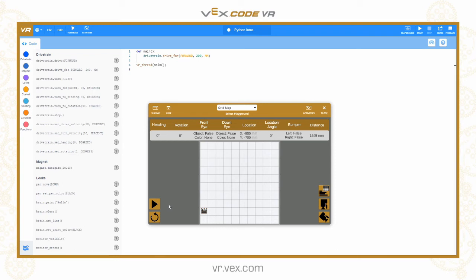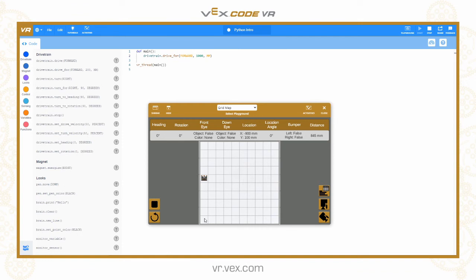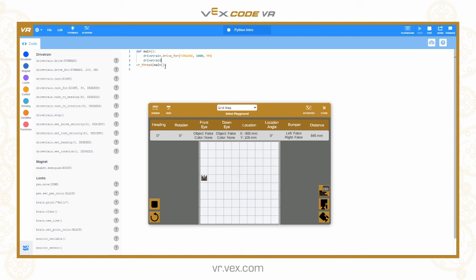I can click Stop to stop the program running. I can edit directly in the text window — so let's say I want to change how far the robot drives forwards. I'll change that to 1000mm, just type straight in, and then run it again. The robot now moves forwards 1000mm.